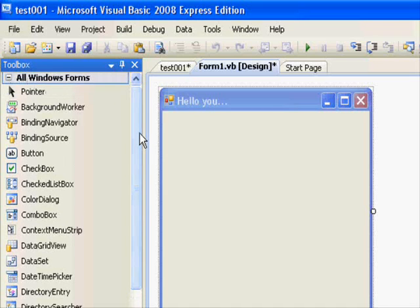You will be able to enter values into your application or output some kind of result to the end user and things like that. We will have a simple example.